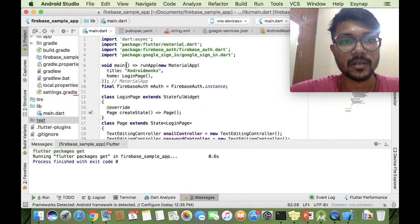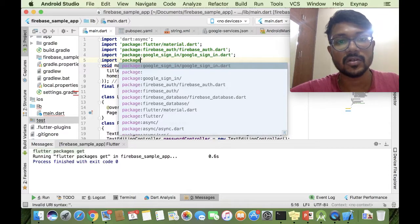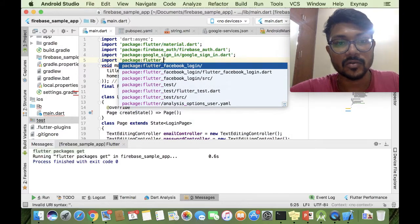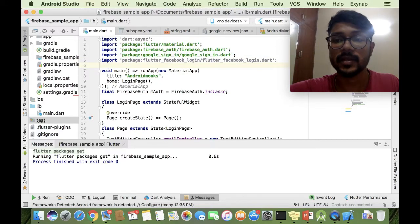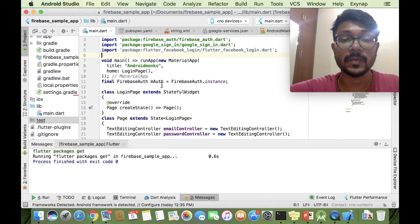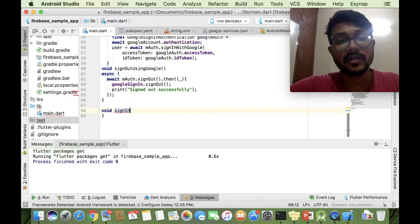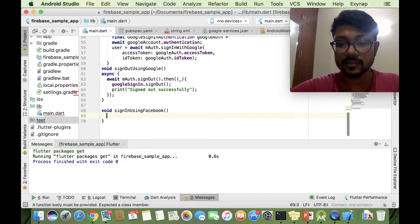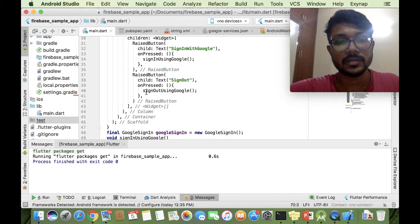The package is fetched. Next we import our package: `import 'package:flutter_facebook_login/flutter_facebook_login.dart'`. We now have the Flutter Facebook Login plugin available in our application library. We create a method called `signInUsingFacebook()`.